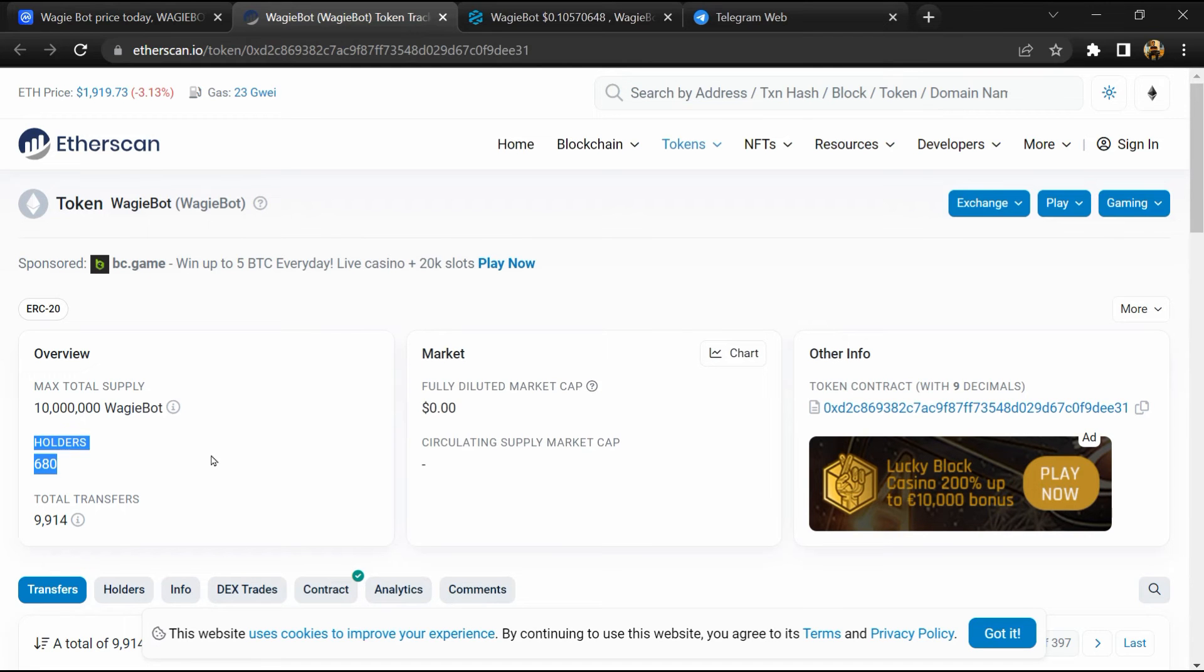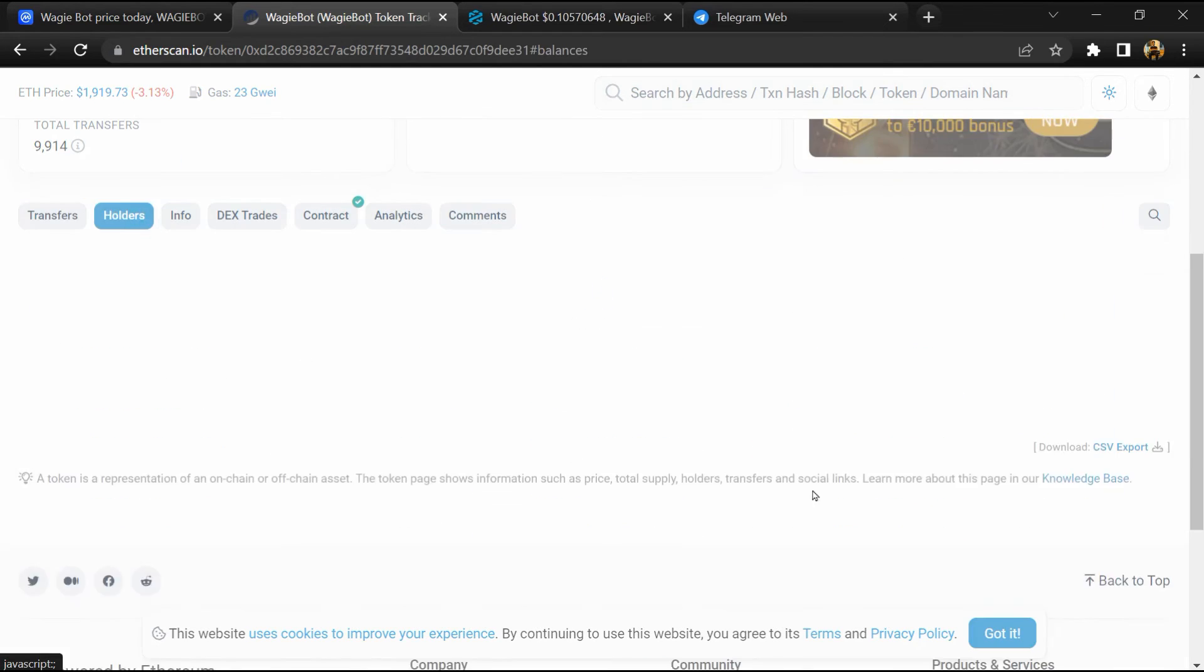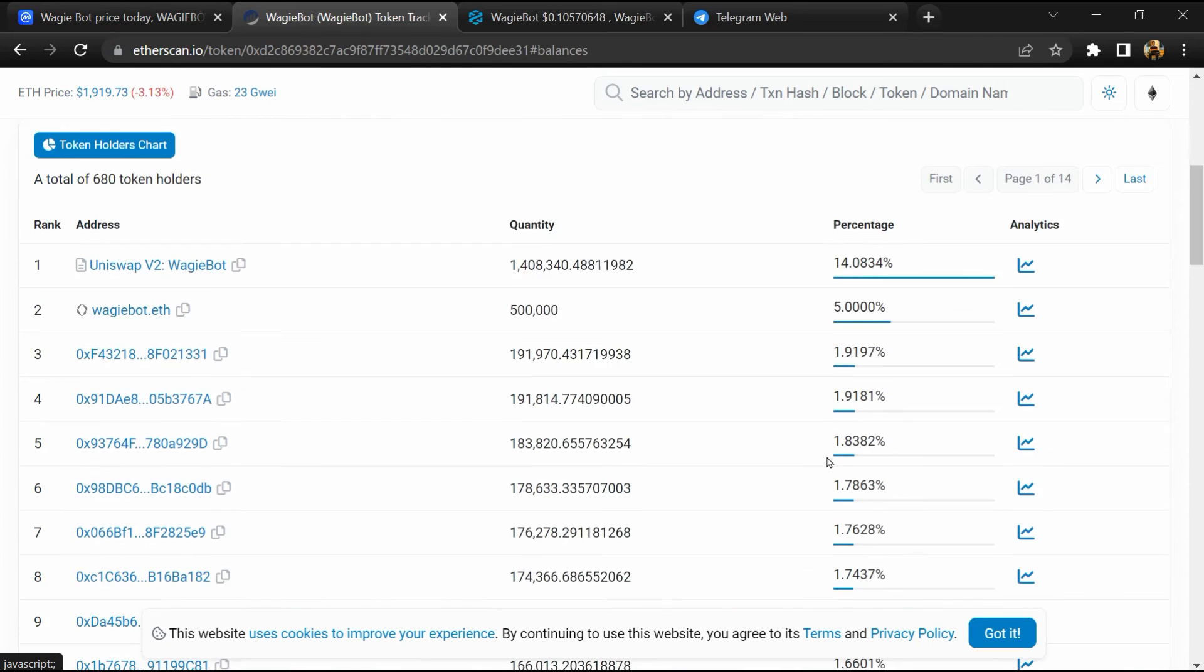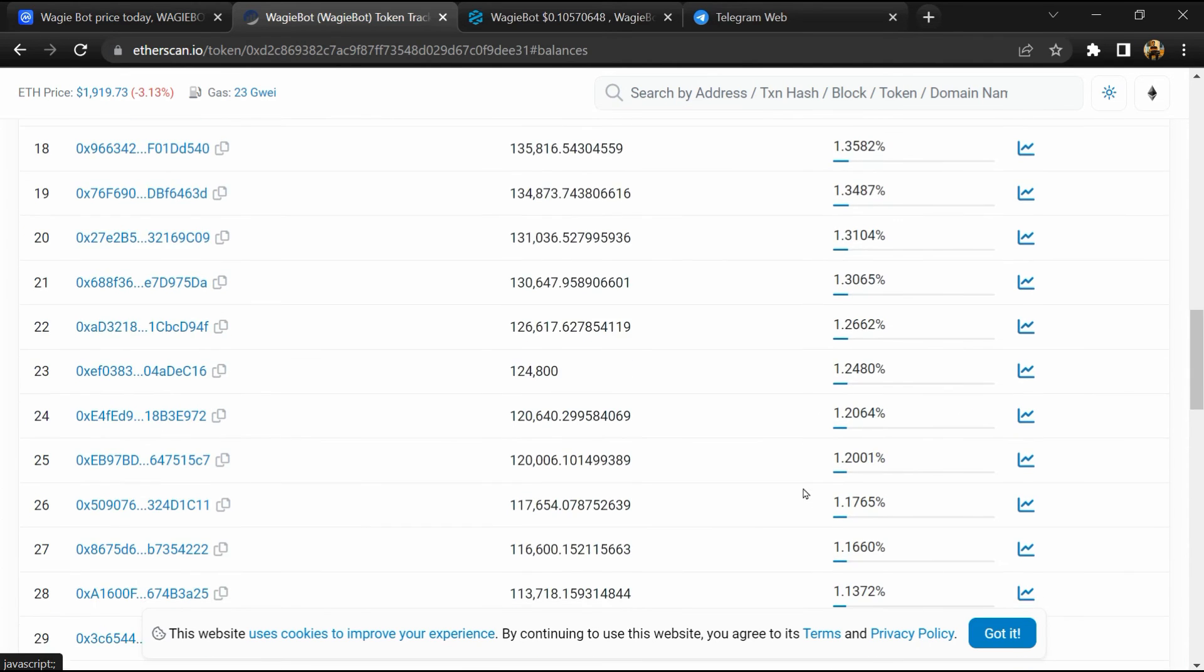After that, go to the holder section. Here you can check holders' transaction details.